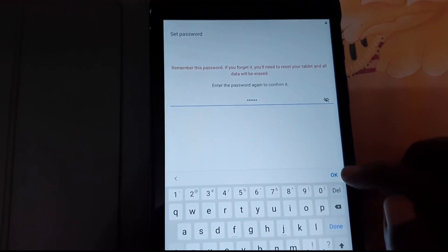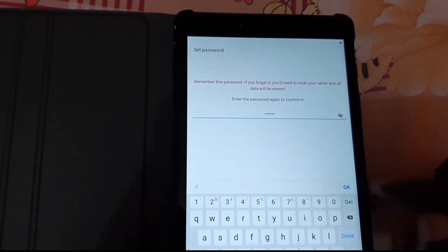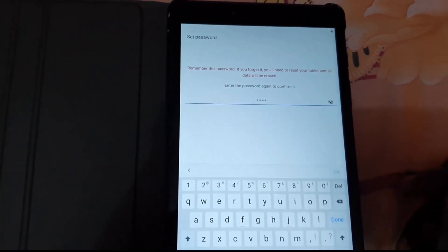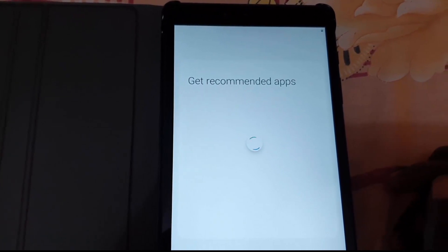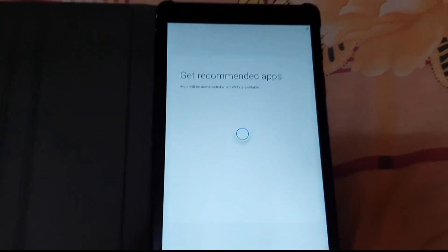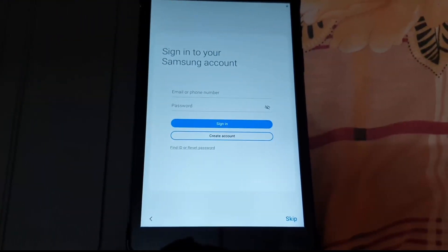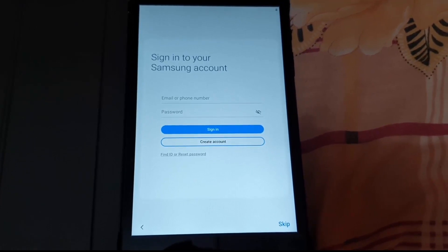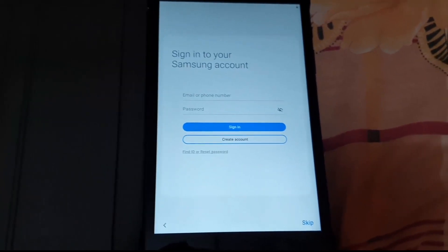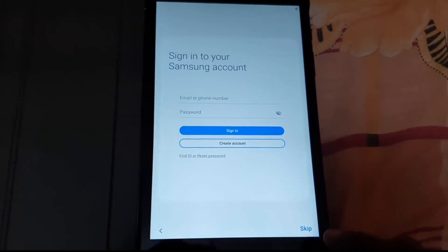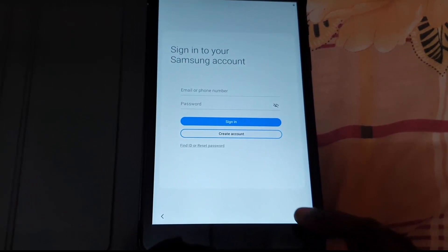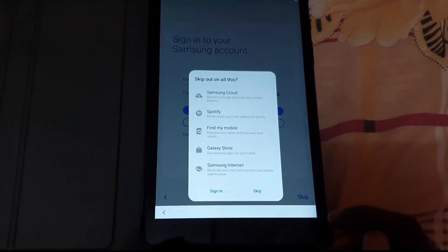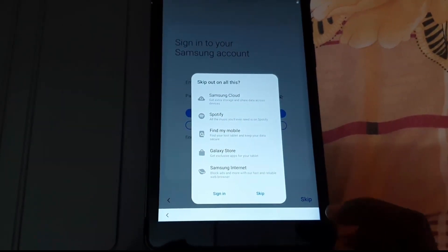It says to get recommended apps. It's asking me to sign into my account. These can be done later on. You don't have to do these right away. For me, I like to skip them for the first time. You don't have to sign into anything right away, so skip.